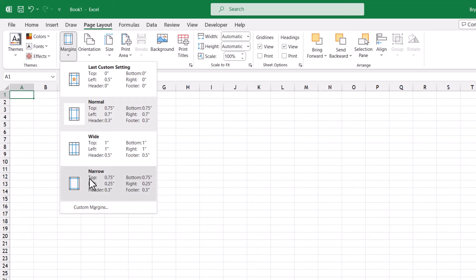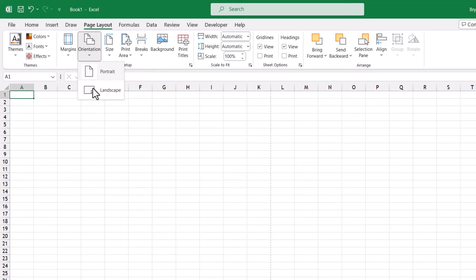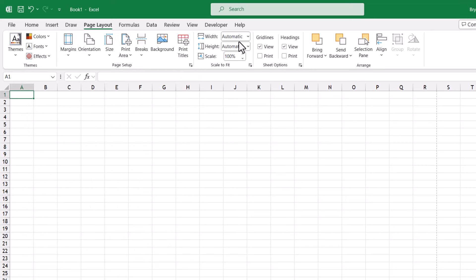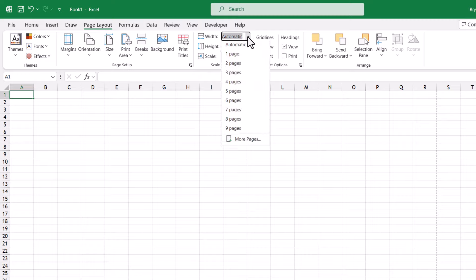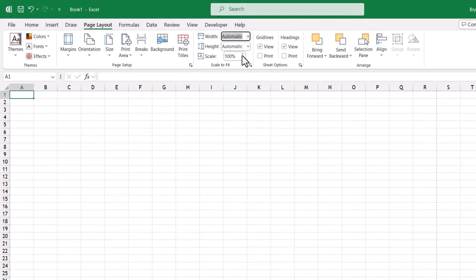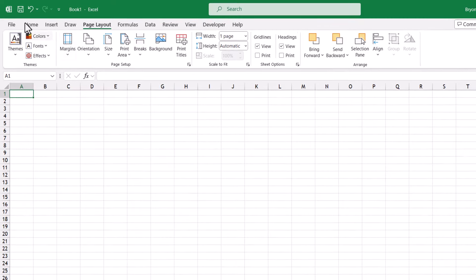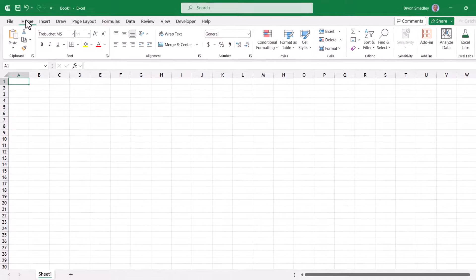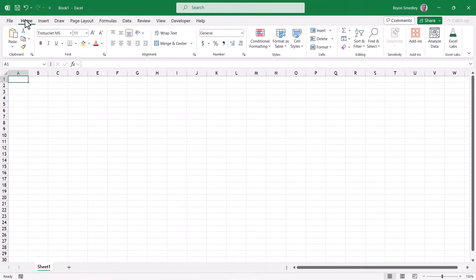We'll set the margins to narrow, the orientation to landscape, the paper size to legal. And we'll tell it that we want to make sure everything fits within the width of one page. Now you could continue to make more changes, but I think this is enough to make the point.